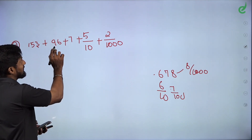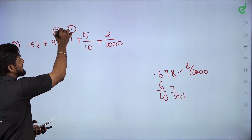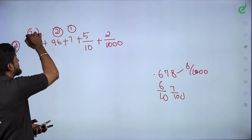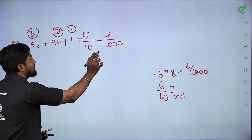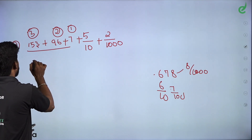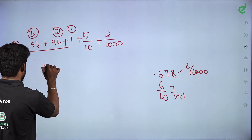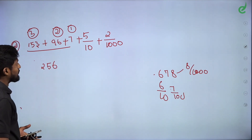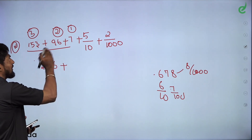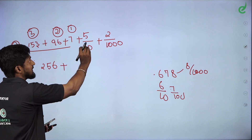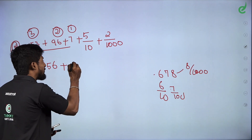This is the 1s place. This is the 10s — that's why there are 2 numbers. This is 1 number, this is 2 numbers, this is 3 numbers — ones, tens, hundreds. If you want to add all the numbers: 153 plus 96 plus 7 equals 256. We will add to the exam. 256 plus... 5 by 10 — how do we call it? 0.5.